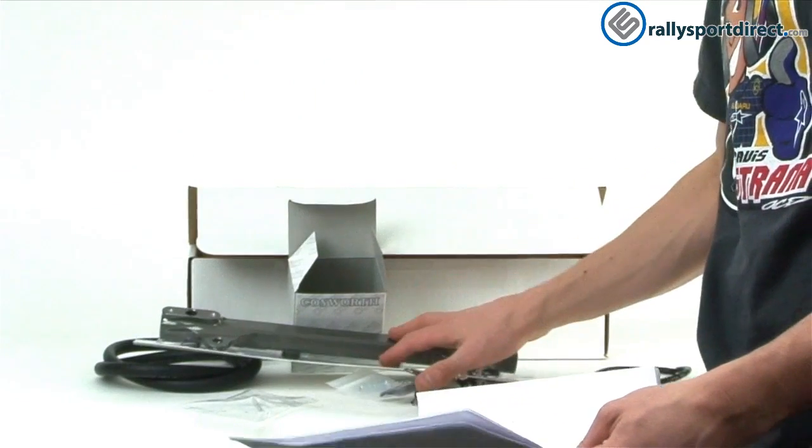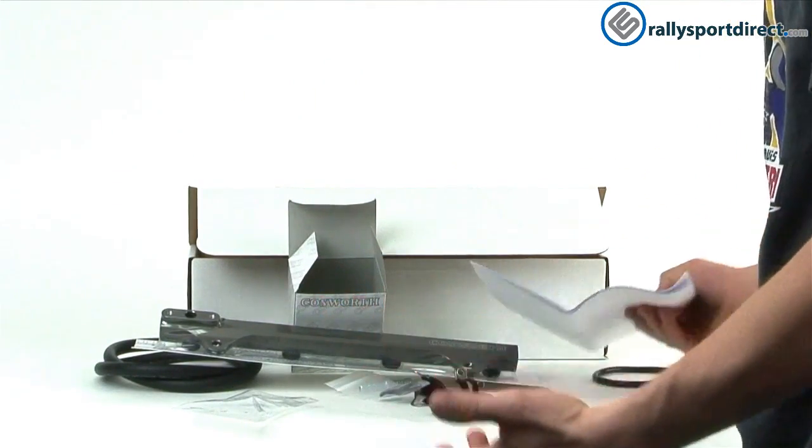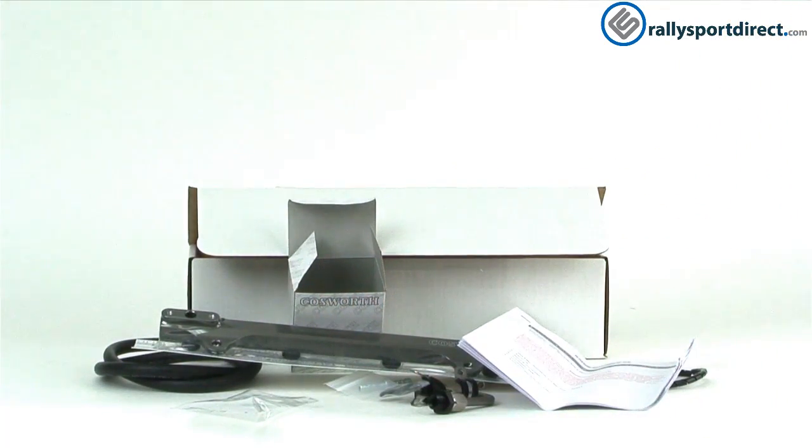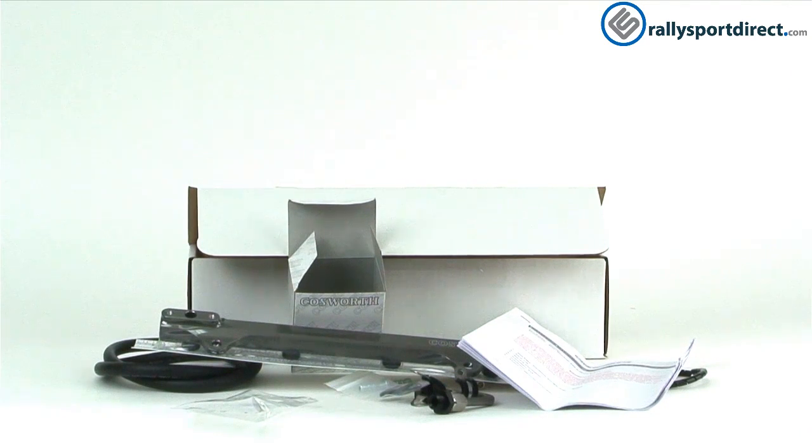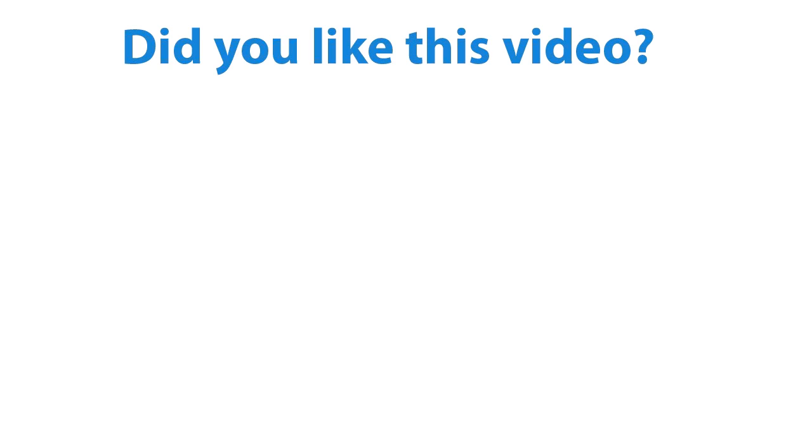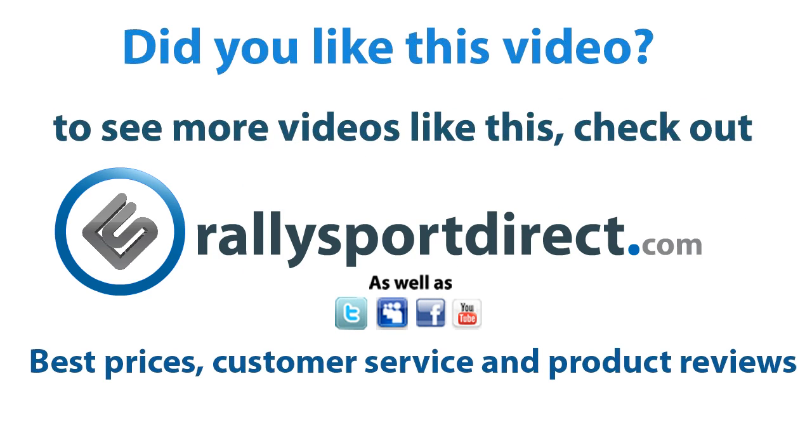It comes with everything you need to install it. It's a great product. Check it out. That's all the time I've got for you tonight, guys. Thanks for checking out What's in the Box. We'll see you next time. RallySportDirect.com